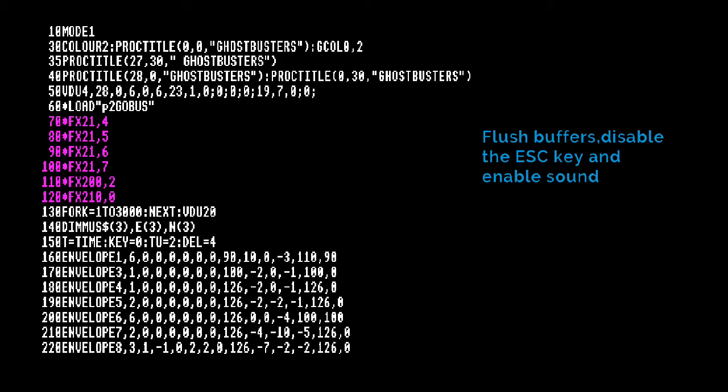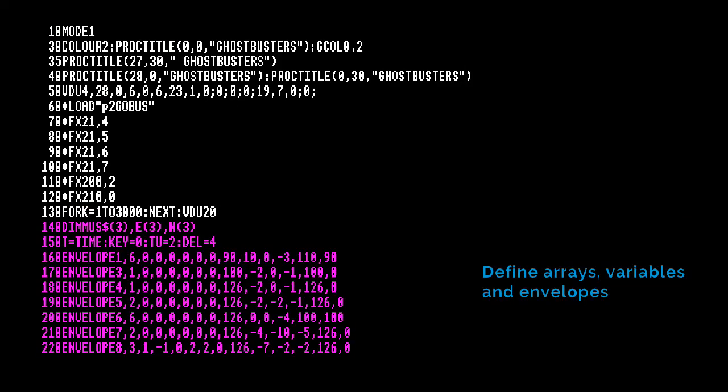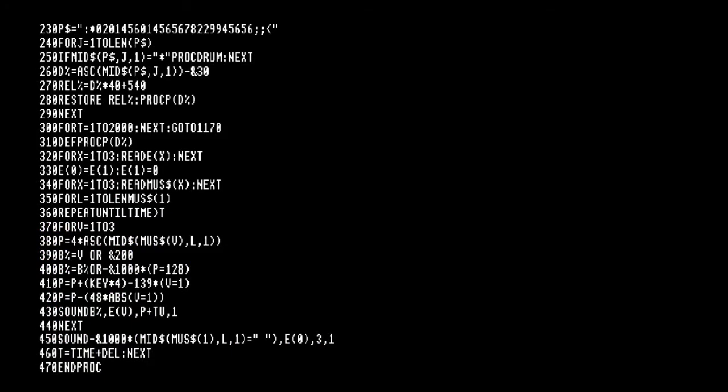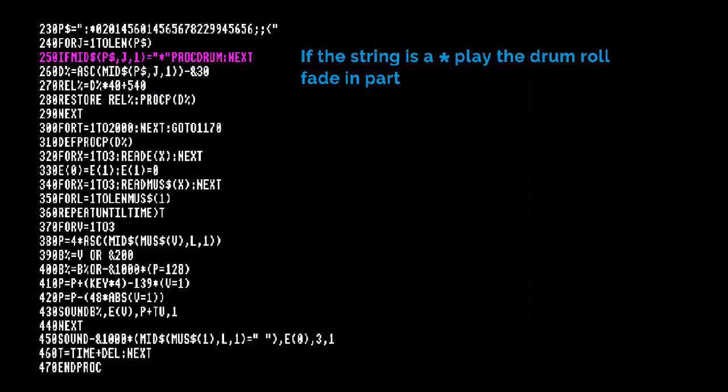Wait a bit then restore the colors to normal. Define arrays, variables, and envelopes. This string sets which sections to play. If the string is a star, play the drum roll fade in part.